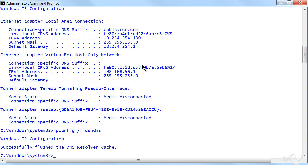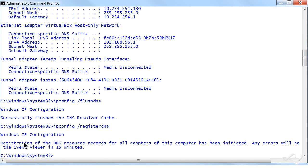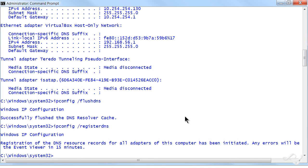And it'll tell you it successfully flushed the DNS resolver cache. And for good measure, you could do a registerdns. The registration of DNS resource records has been initiated. The time frame for that could vary - it depends on your network. For this, it should be fairly quick. But basically what we're saying here is, in addition to the ipconfig release and renew, run at least an ipconfig /flushdns.